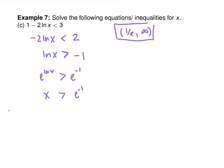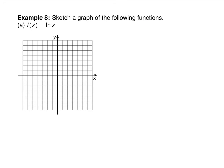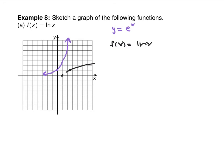Sketch the graph of ln of x. First sketch e to the x, which has a horizontal asymptote. Then ln of x has a vertical asymptote instead. It goes through 1, 0 and you get the asymptote at the y-axis and the general shape correct. If you don't know it, flashcard it.